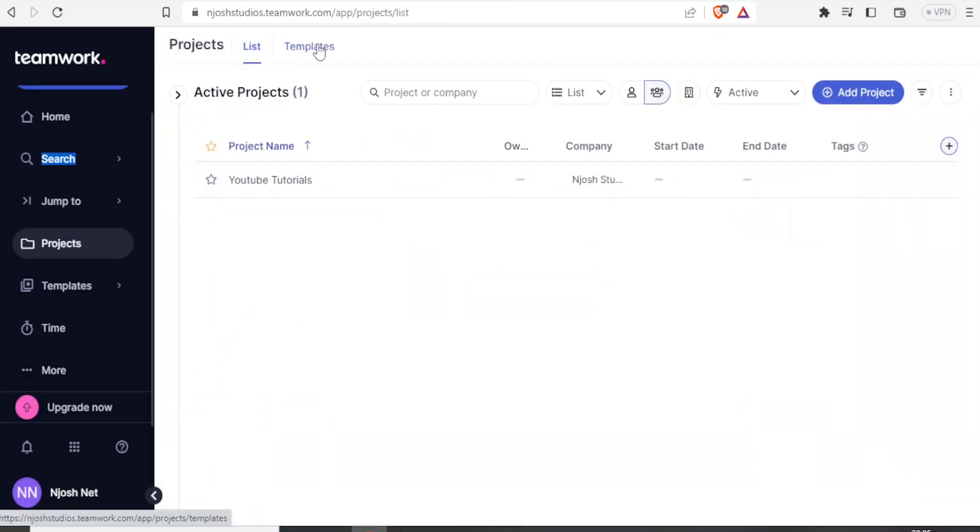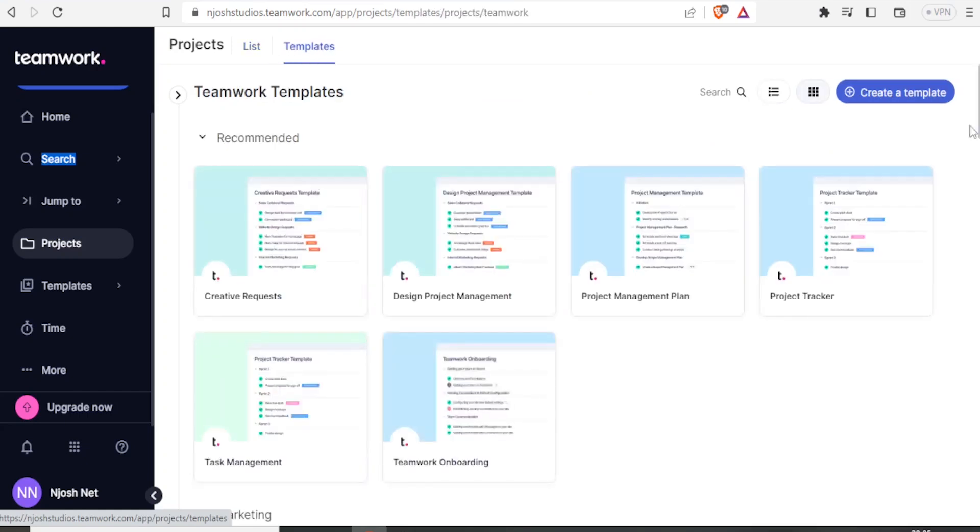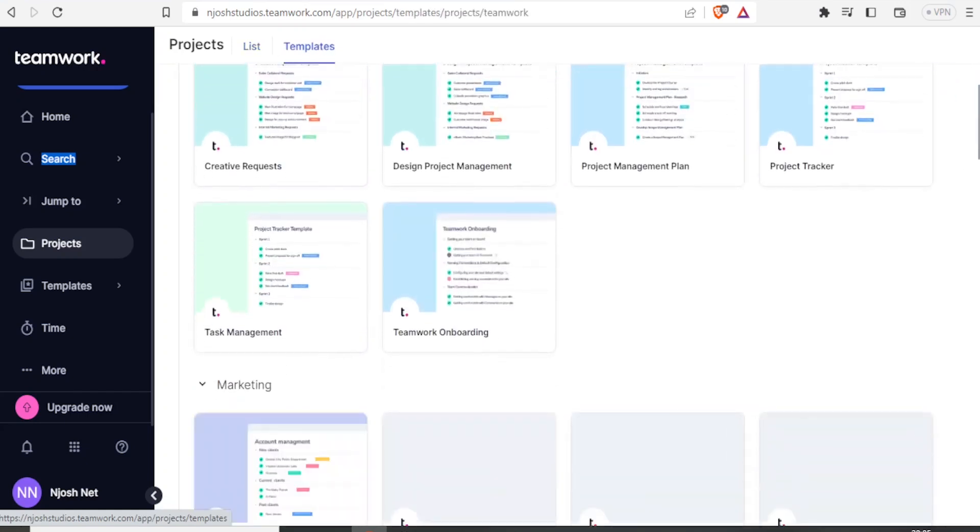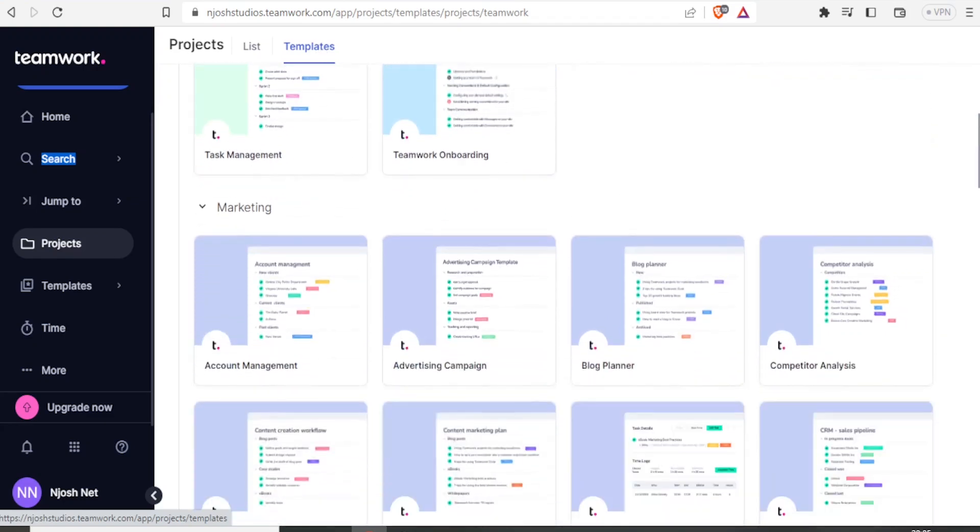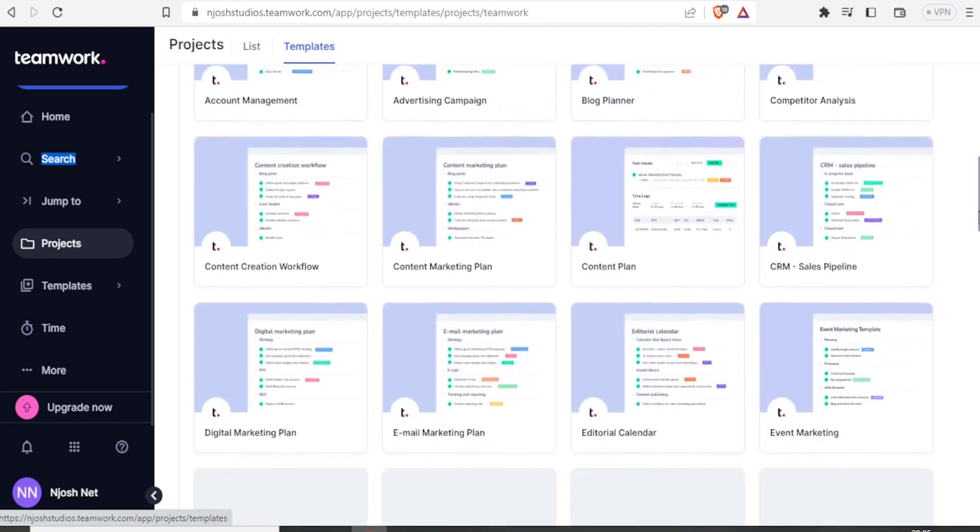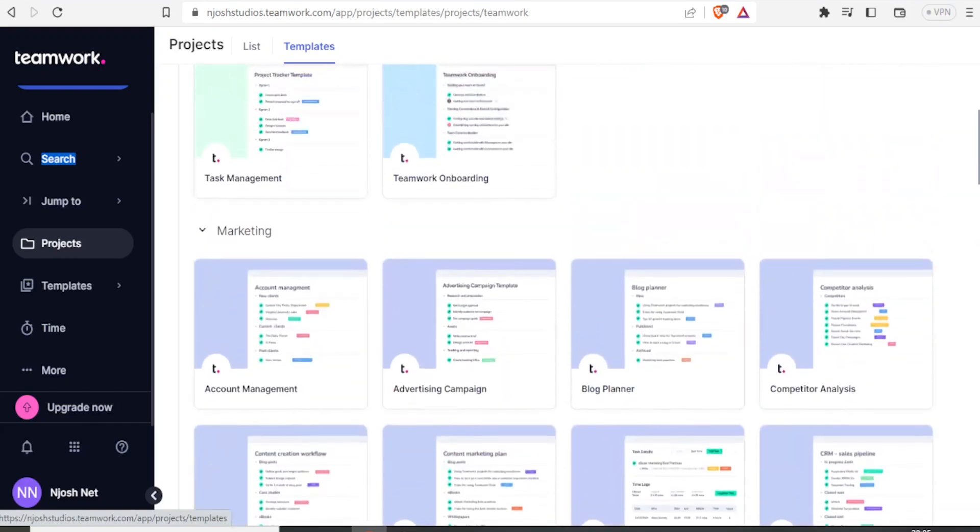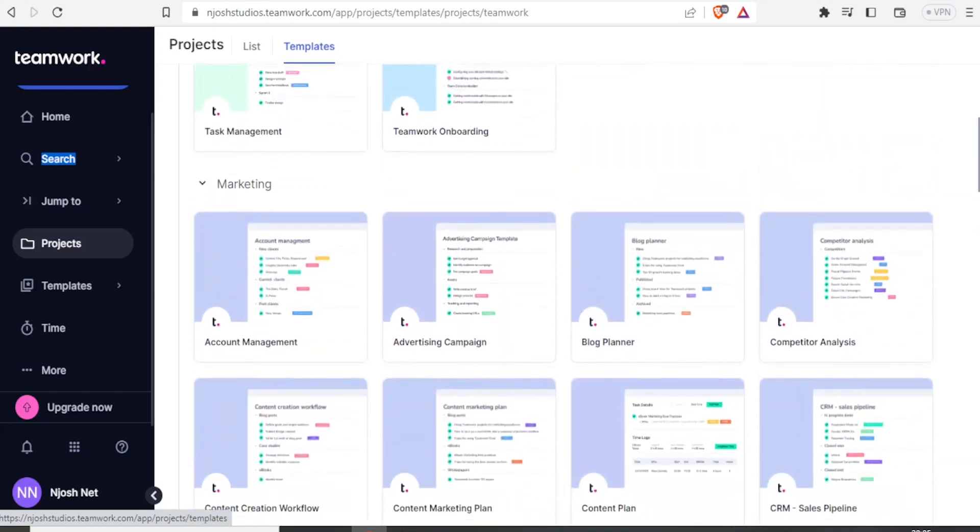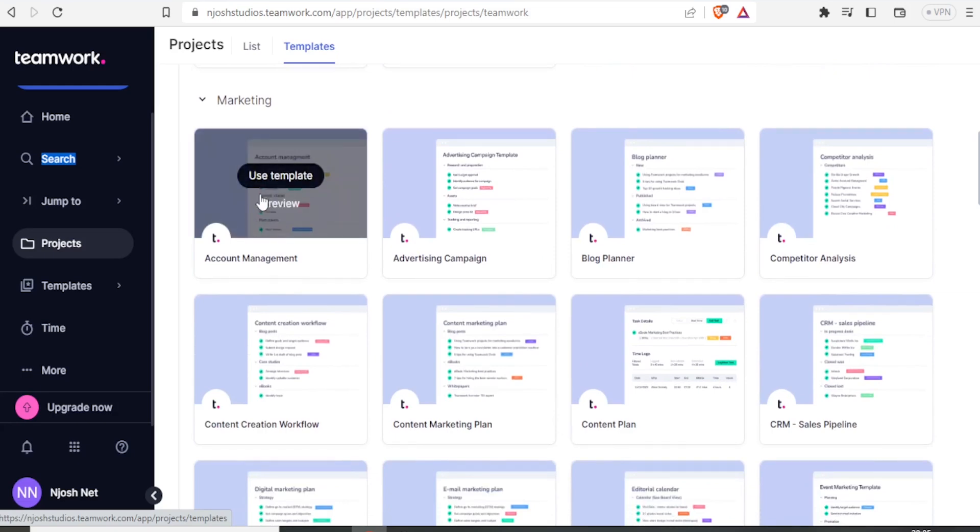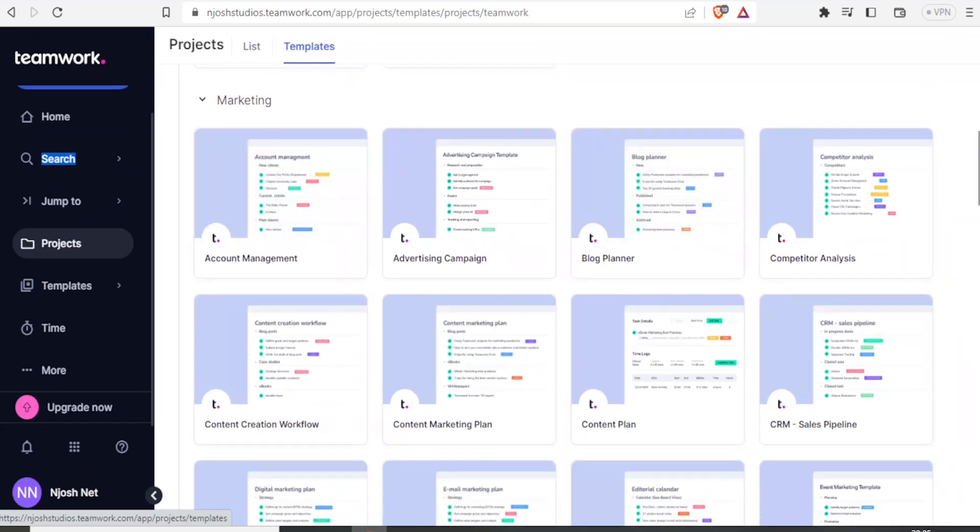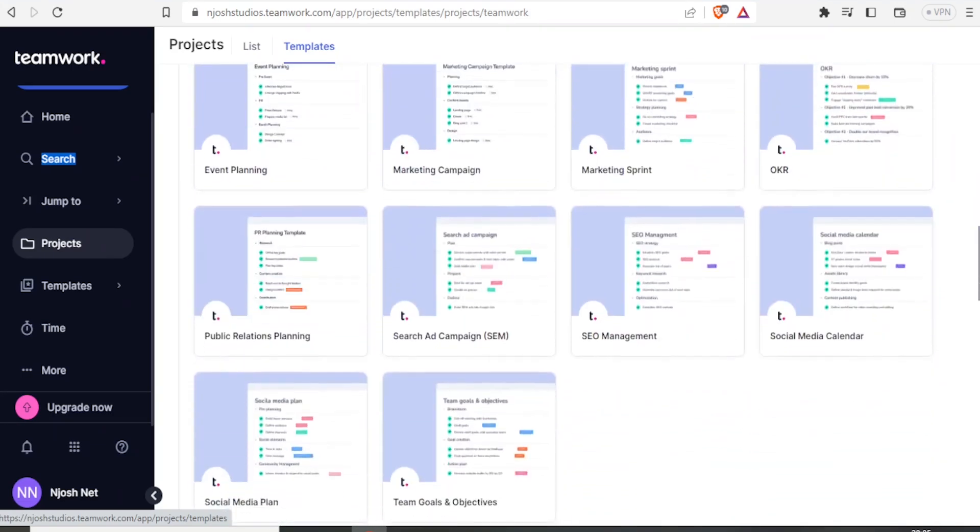I can also see the templates. You notice all these are templates that we can also use, and using a template is easier because you will simply edit that to fit what you want. Maybe it's about account management, you are going to use this template, and all these templates, most of them are so free.